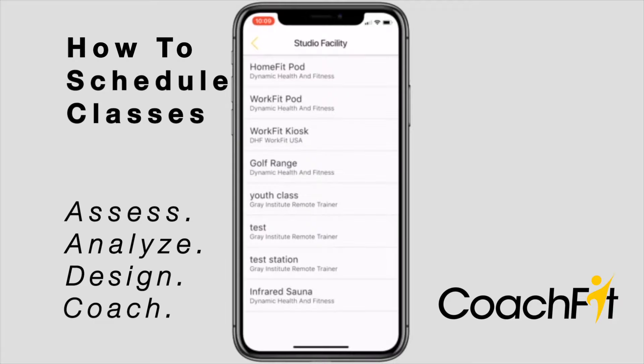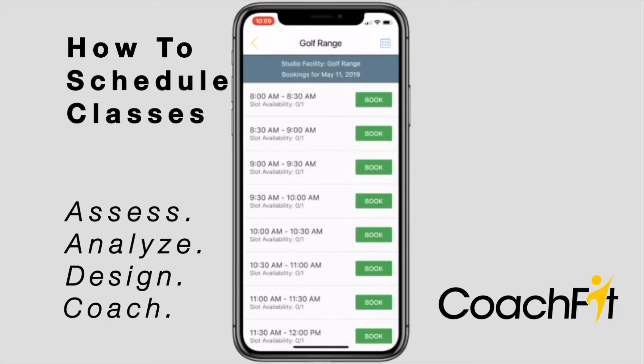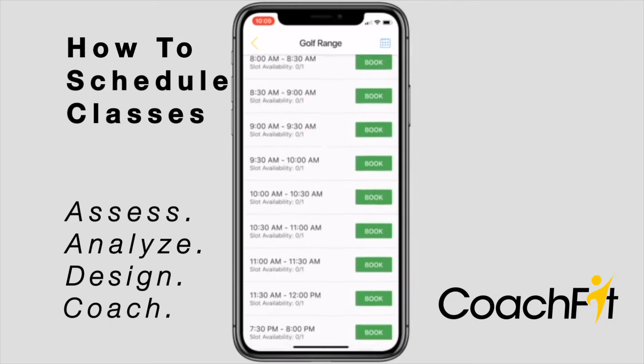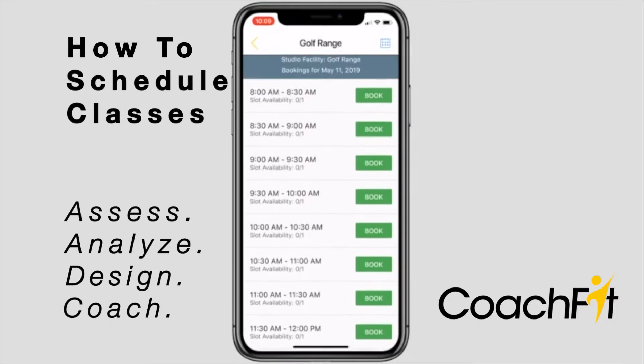Reserving an automated kiosk or station is performed exactly in the same manner as you would reserve a spot in a group training class.